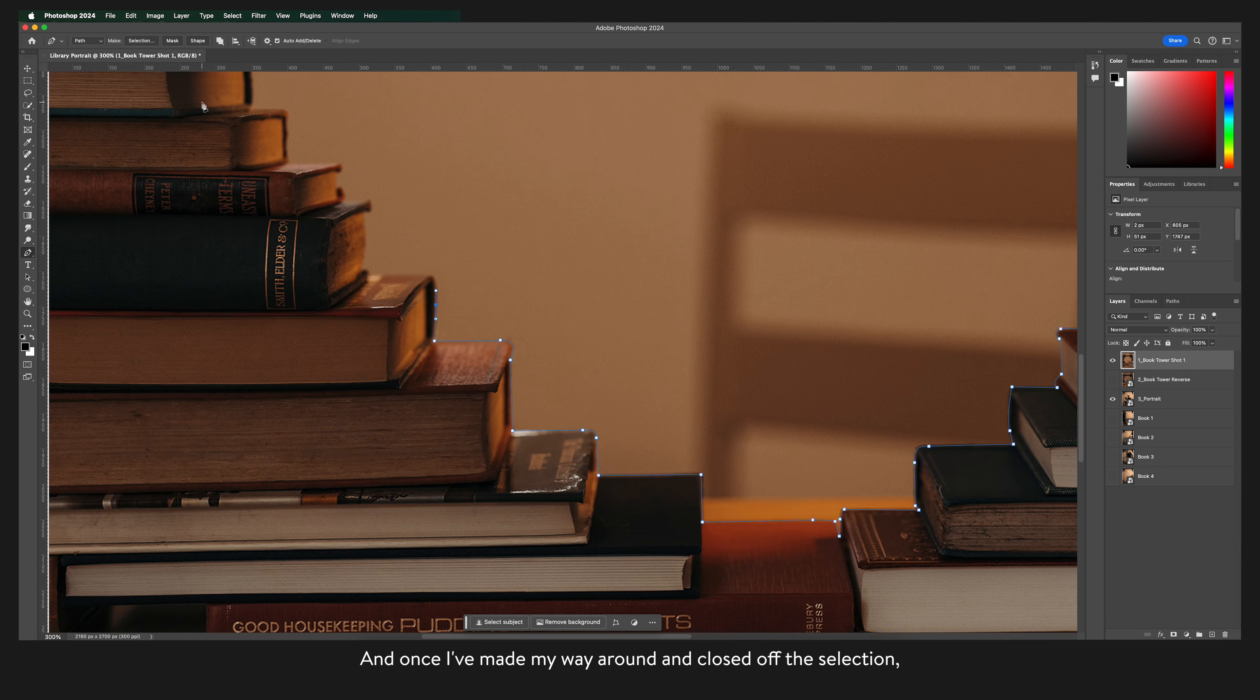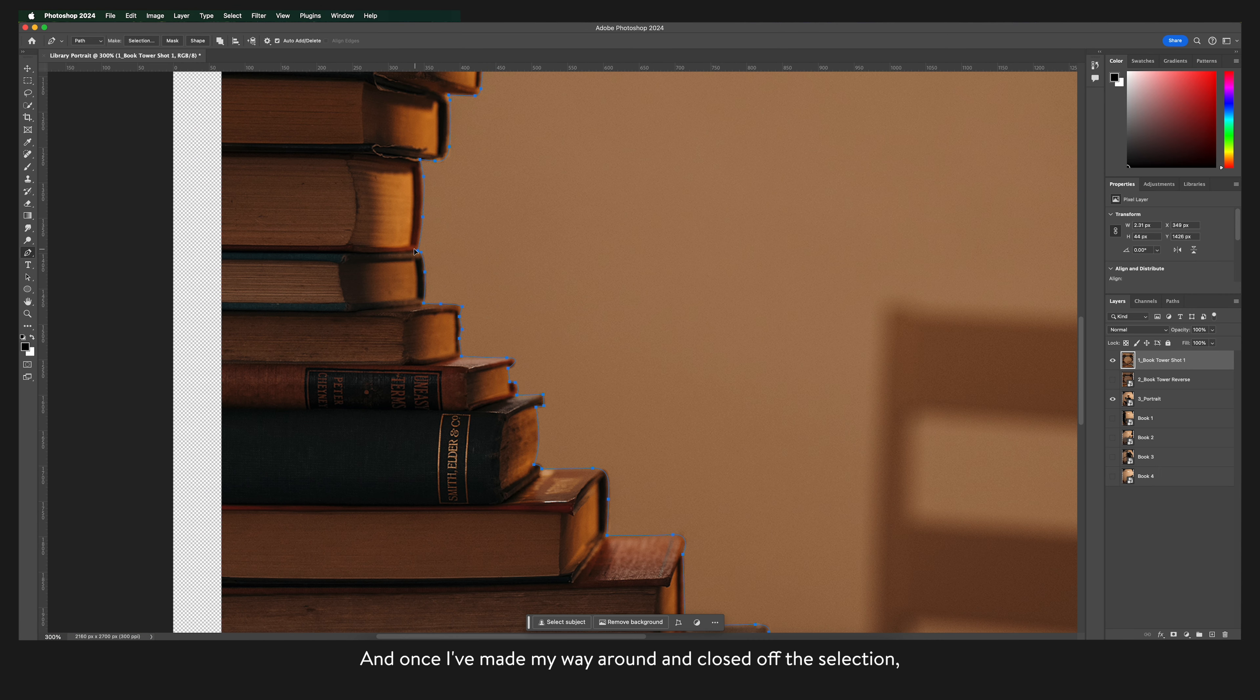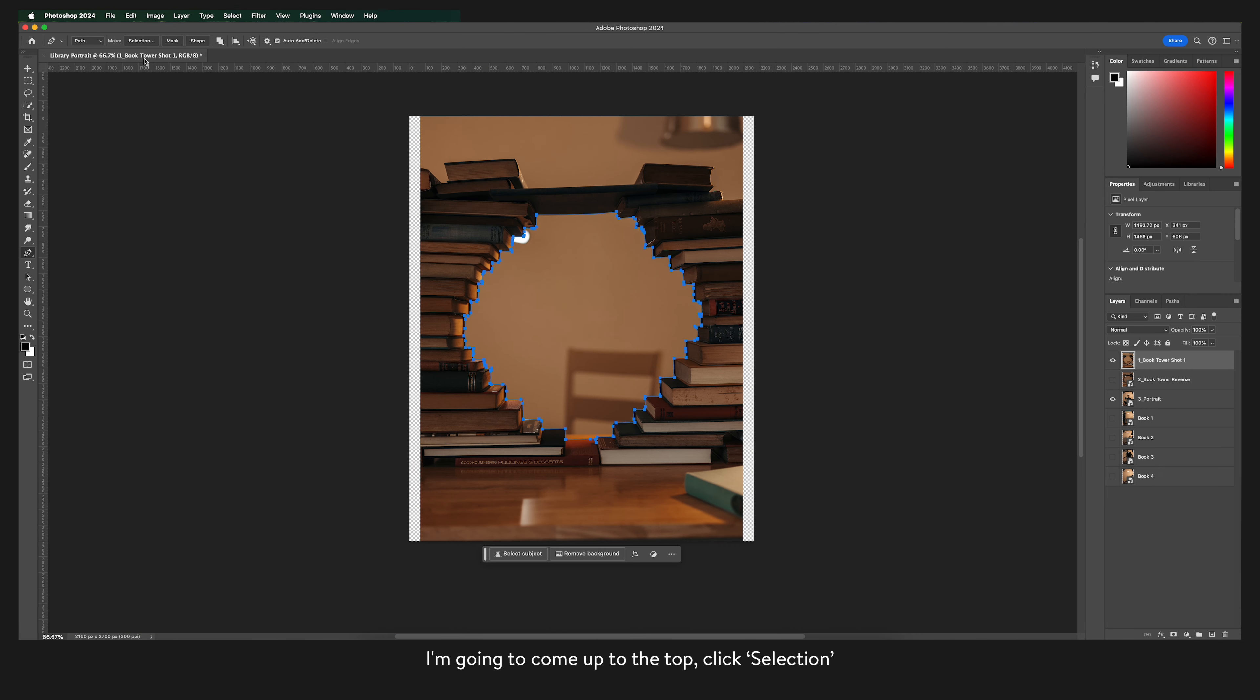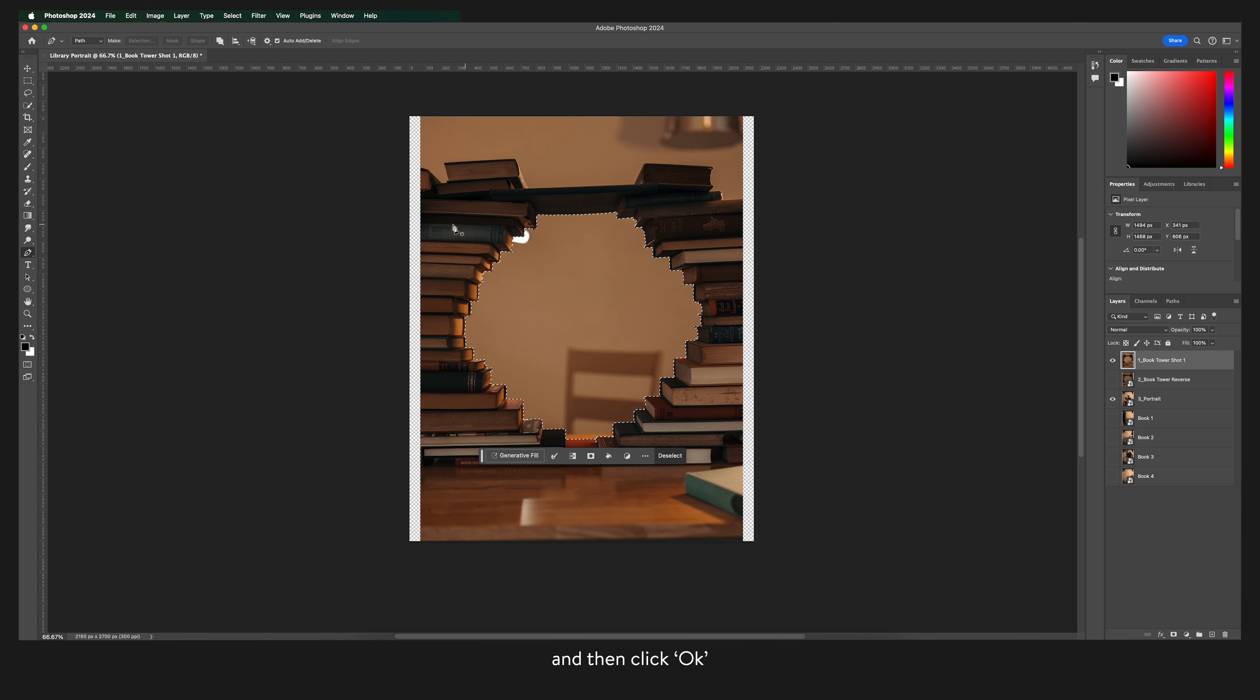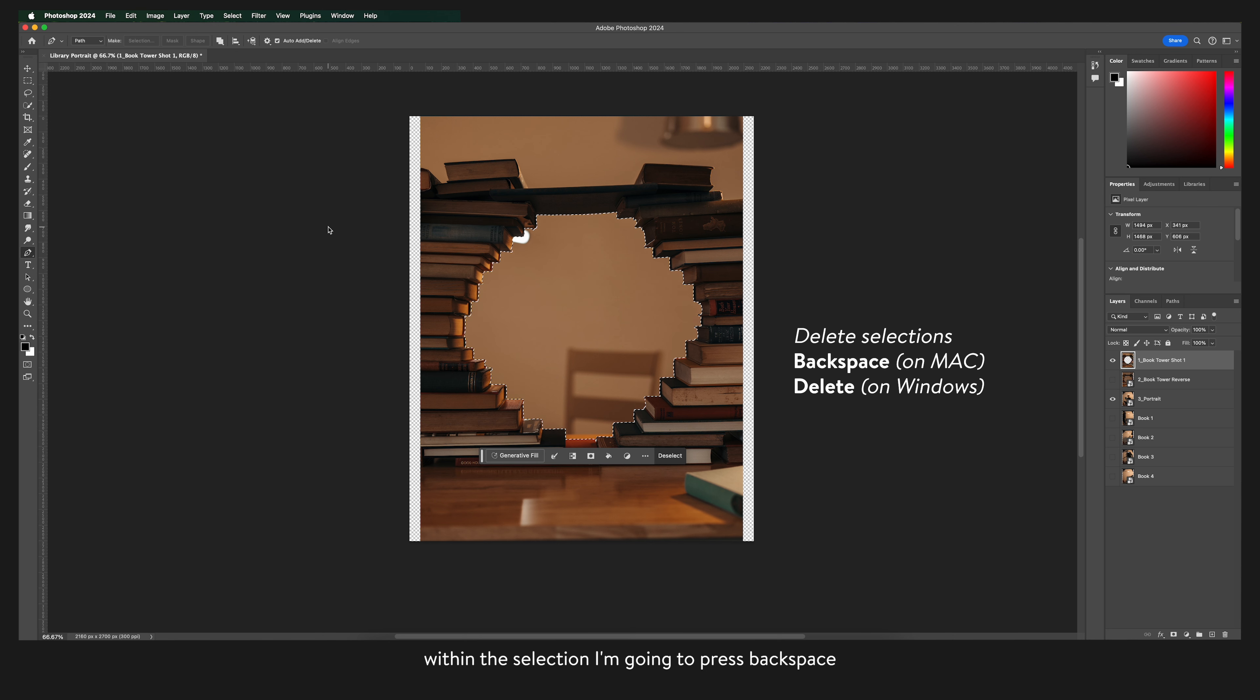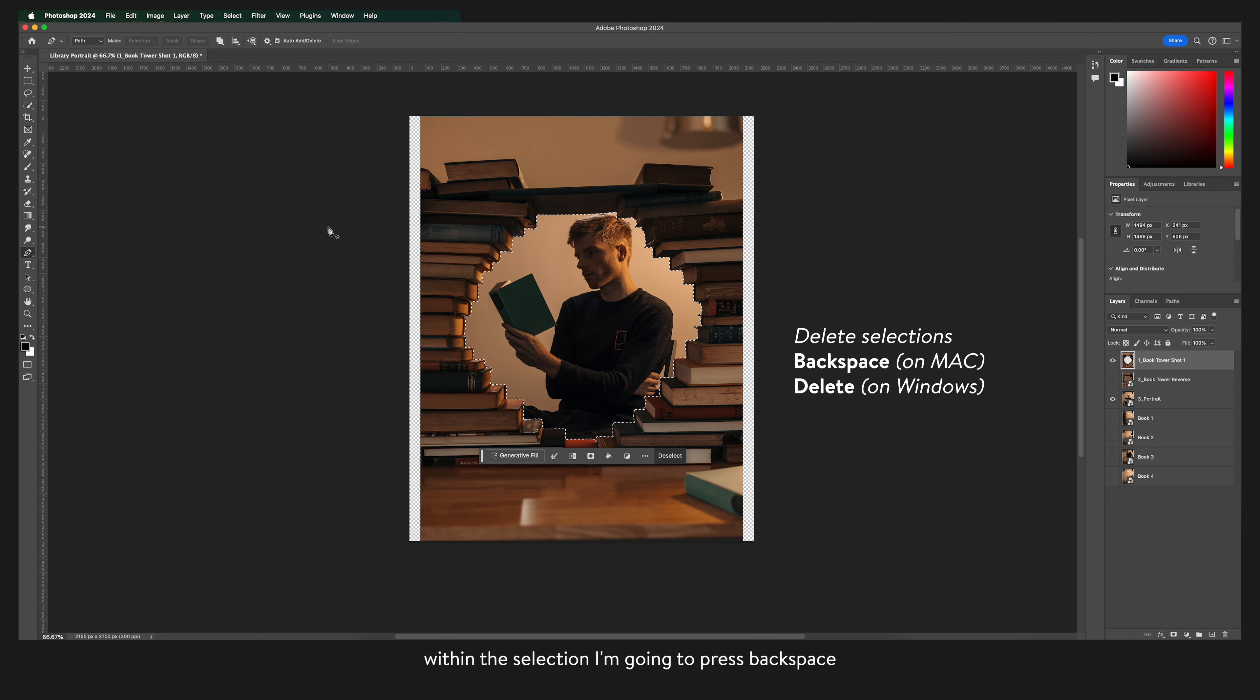Once I've made my way around and closed off the selection I'm going to come up to the top, click selection and then click okay and to delete the part of the image within the selection I'm going to press backspace.